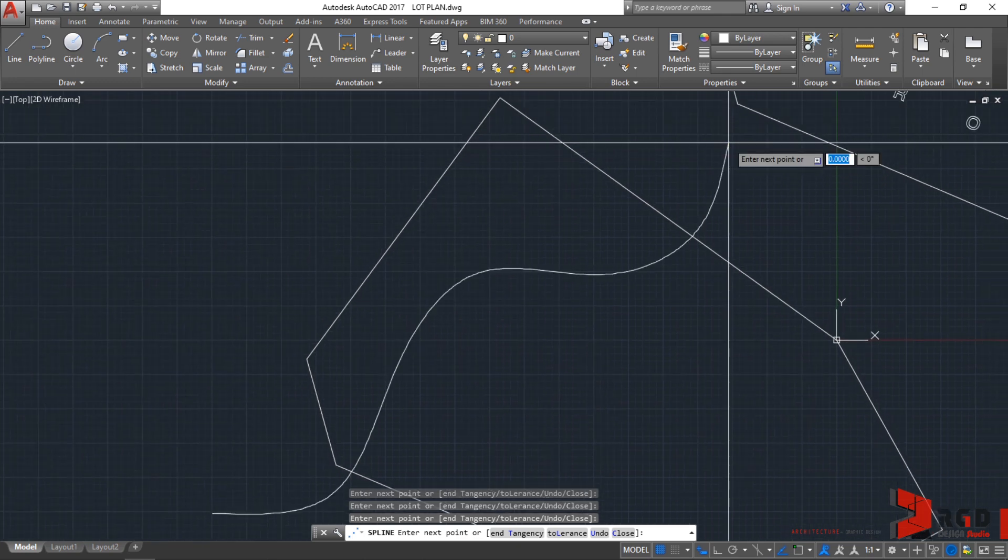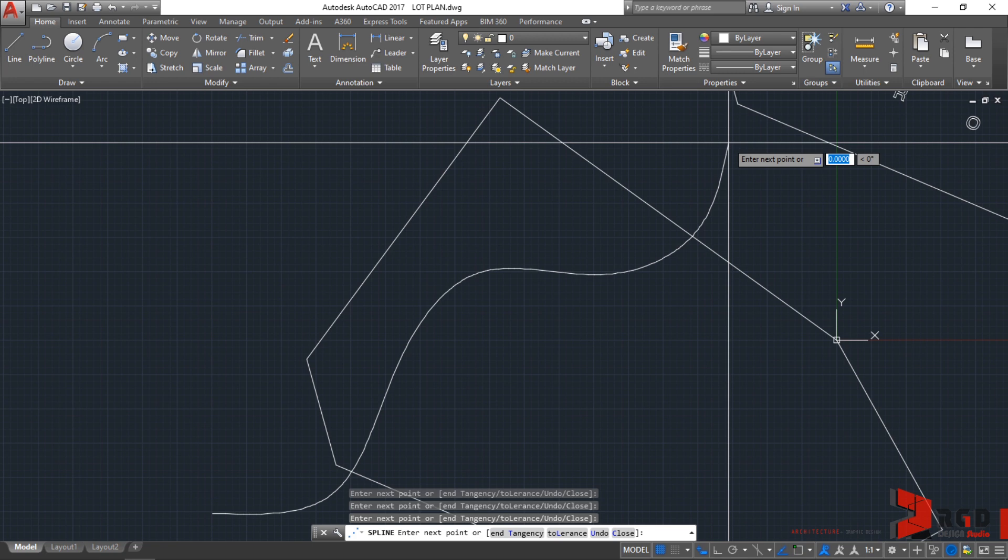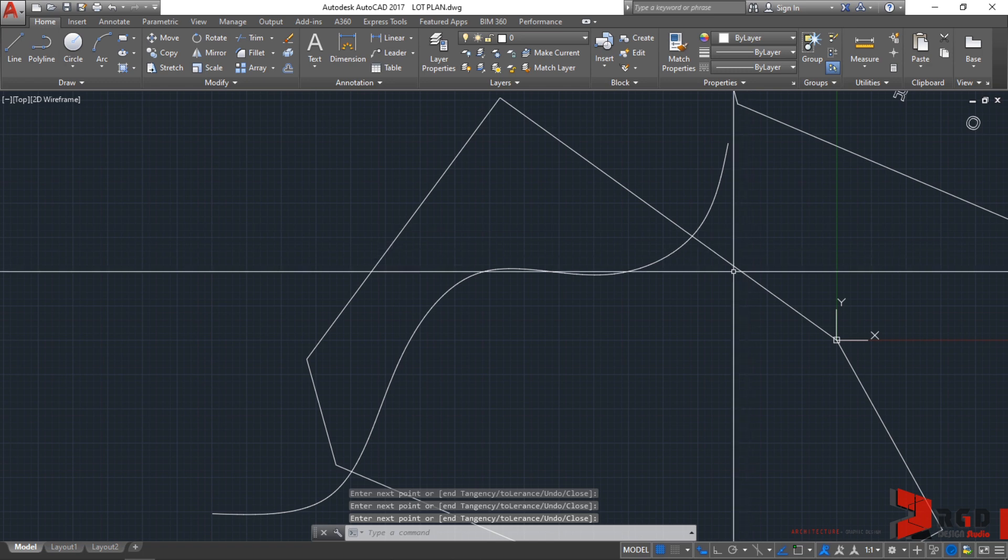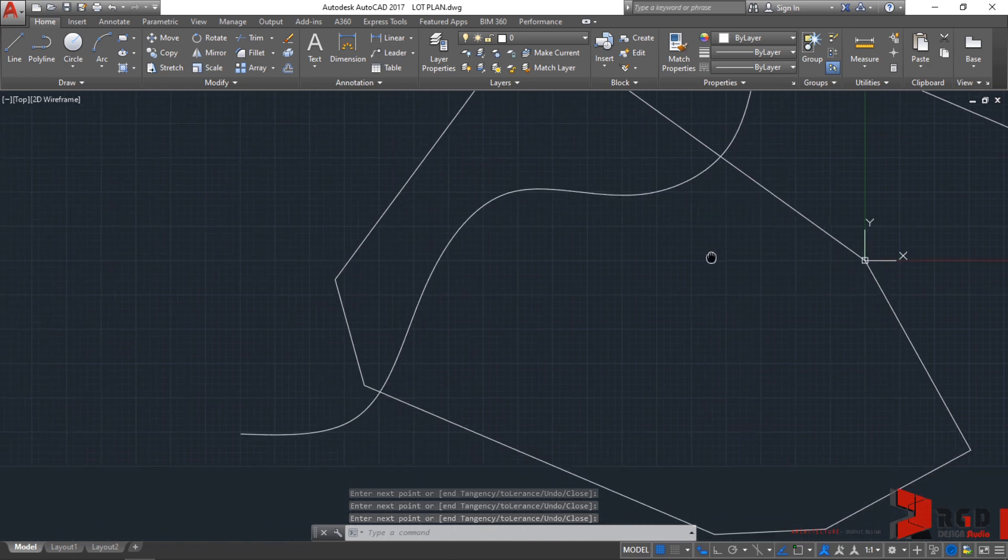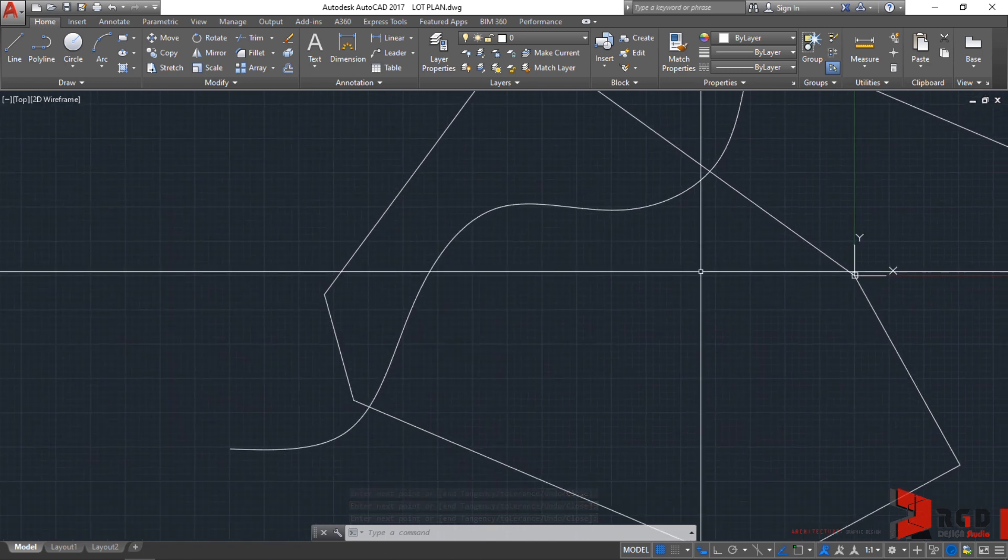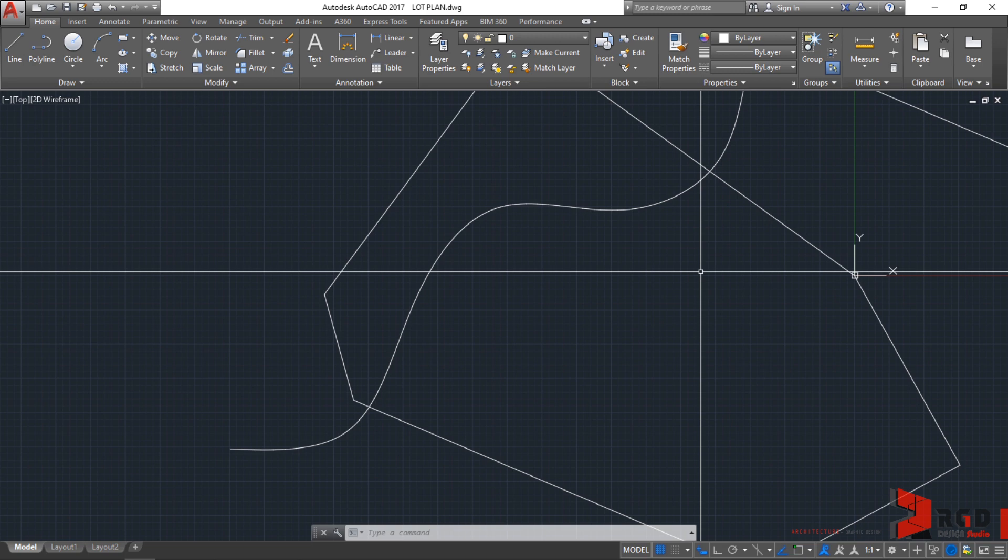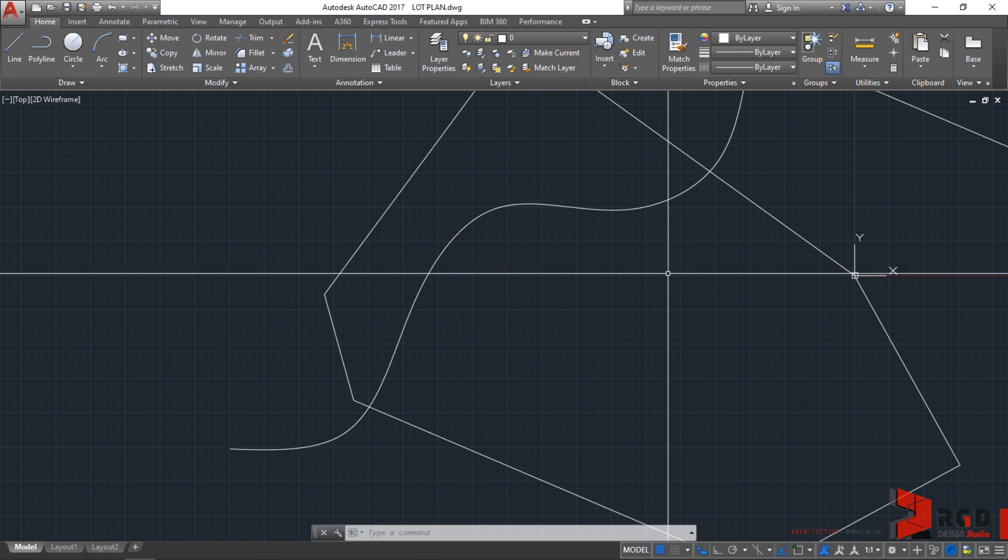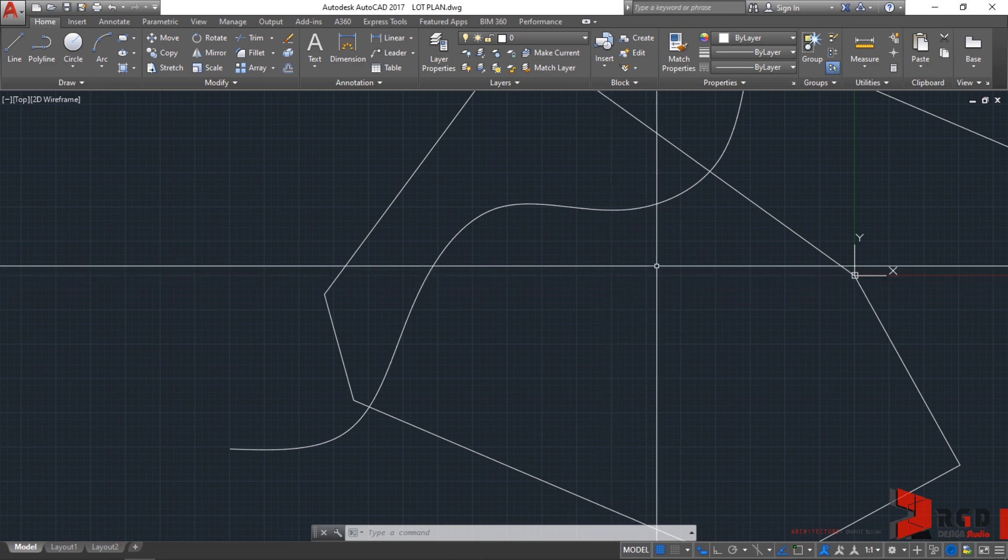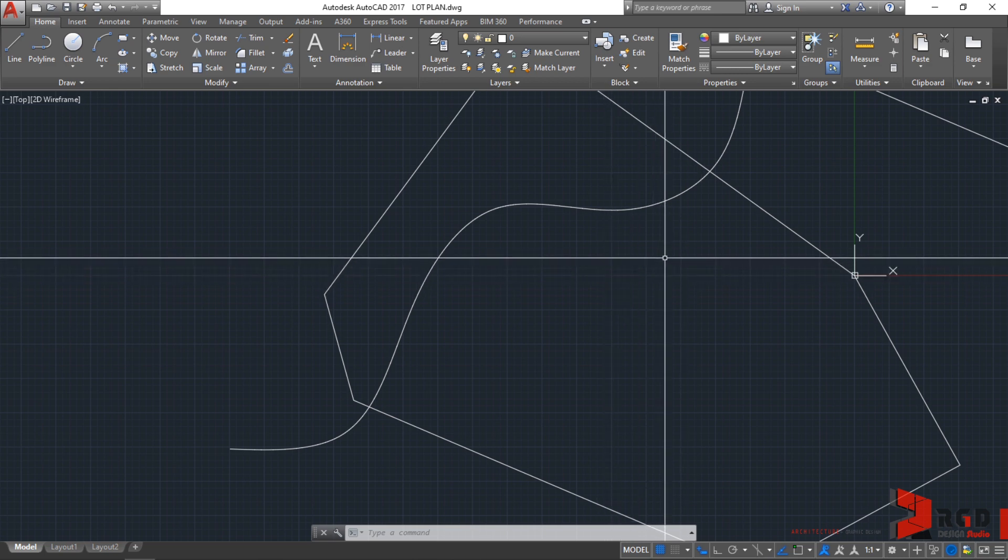After clicking your last point, make sure to press enter key. Hit the enter key to accept and finish the command. Never use the escape command for the spline. This is a very special command or tool that only ends through the enter key.